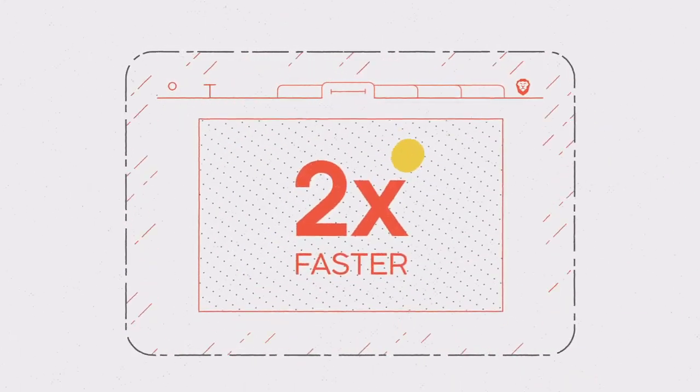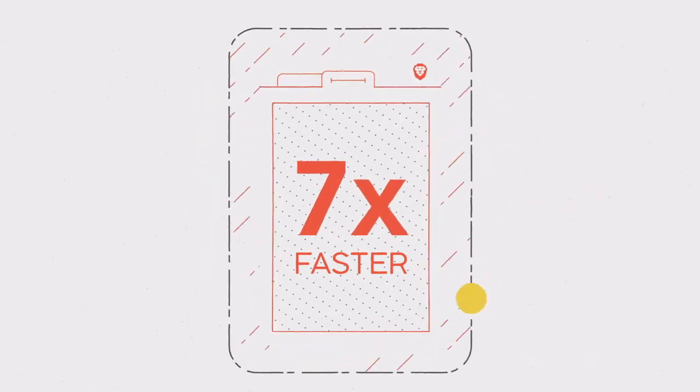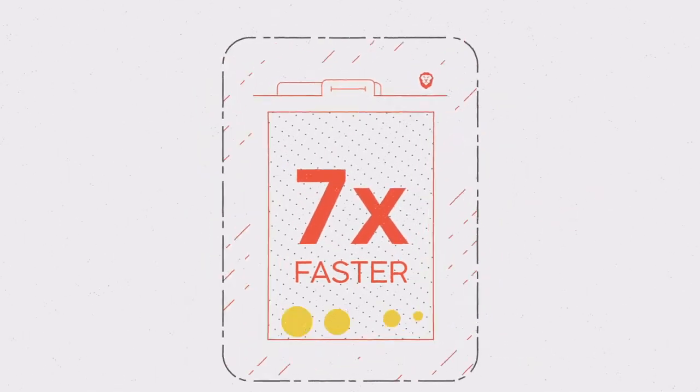With it, you can expect increased speeds nearly two times faster on laptops and up to seven times faster on mobile.